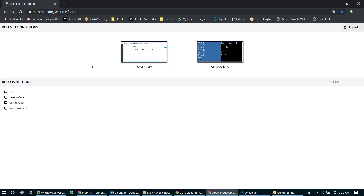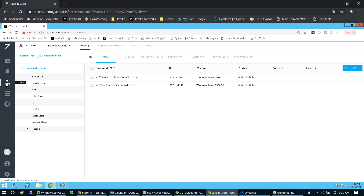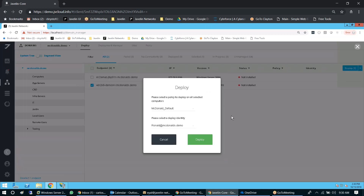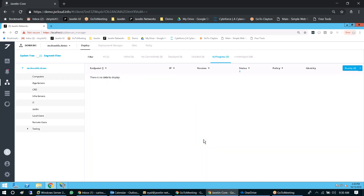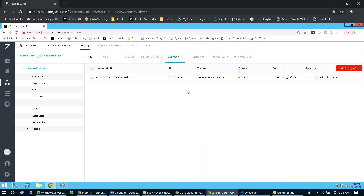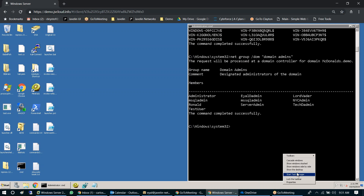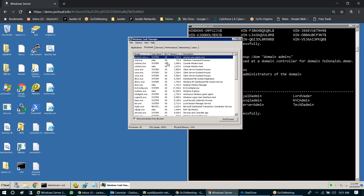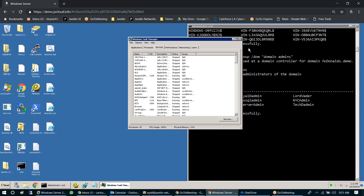Now I'm going to deploy Javelin to the same machine. Javelin is a web server that resides on-prem. I select the machine I was just on — Win2K8 — and deploy Javelin to it with this policy. Once I click that it happens very quickly — it's already deployed — because it wasn't a big agent or package. I copied a 35-kilobyte file to the Windows temp directory and executed it. There's no agent, no process called Javelin, no service called Javelin. I could search the C drive and would not find Javelin.